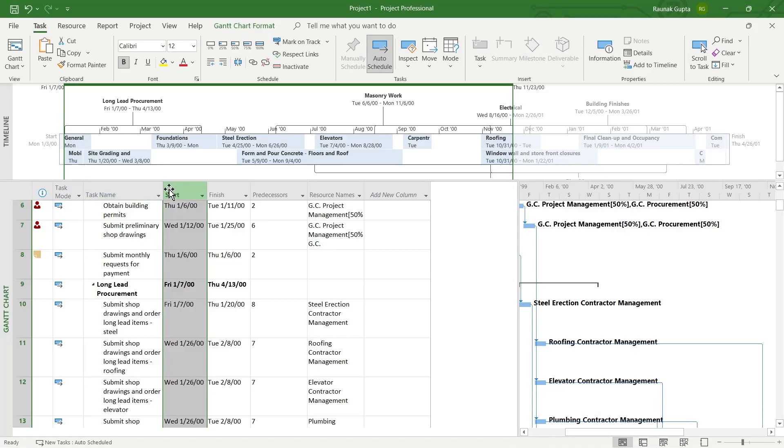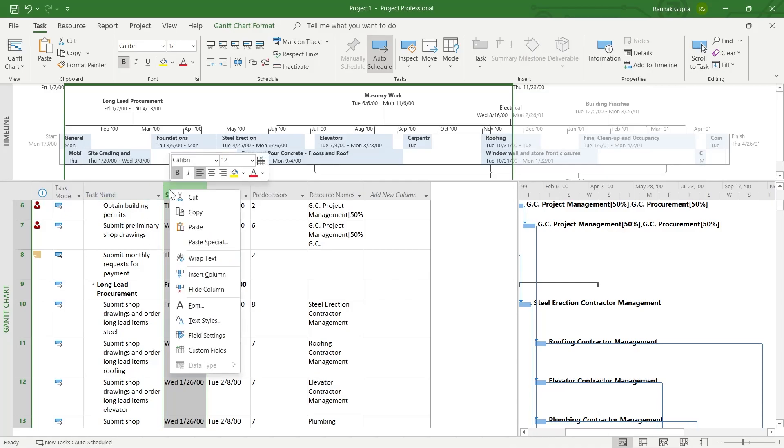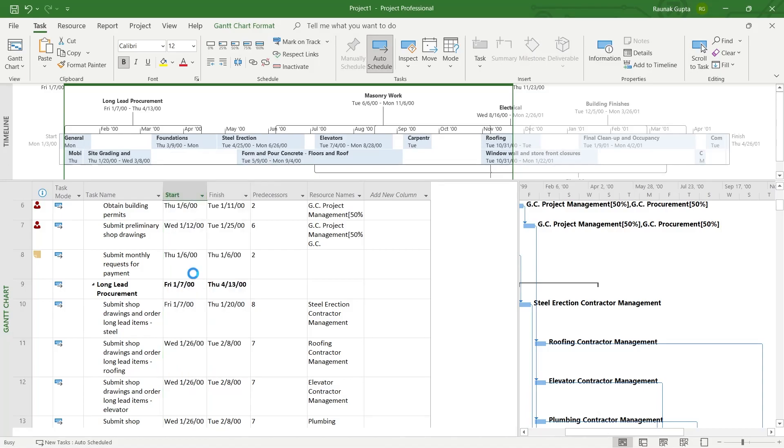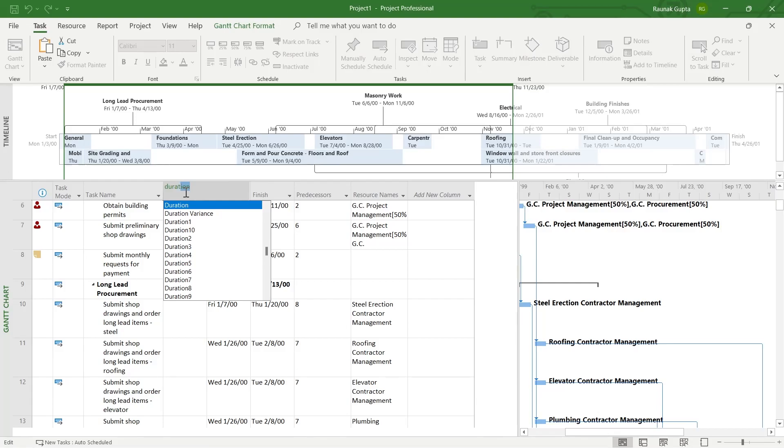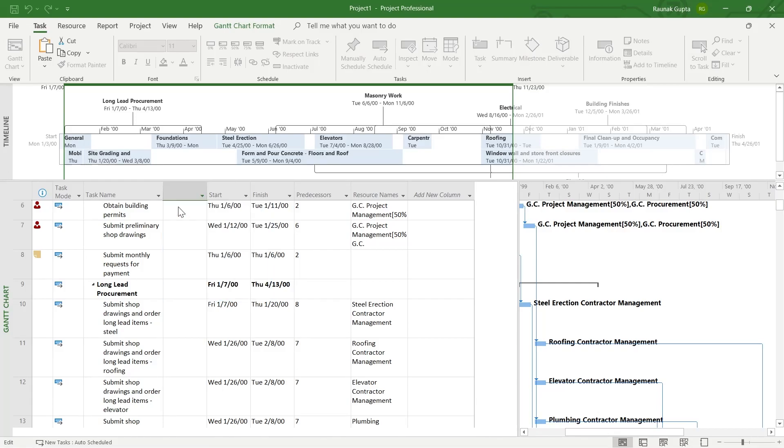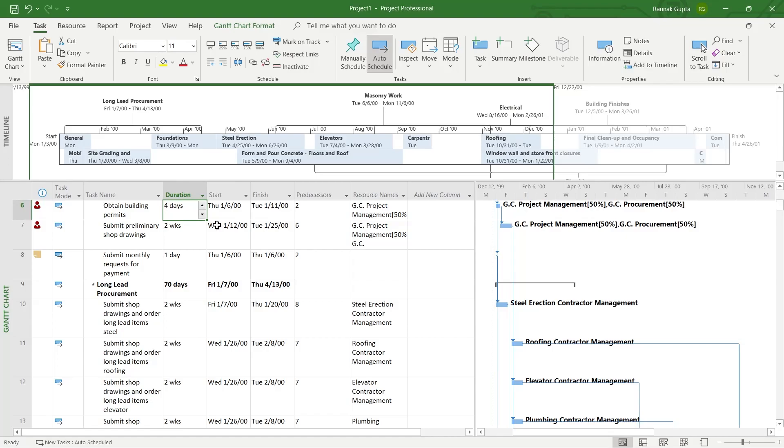simply right click here on any of the columns and click on insert column. After you click on insert column, here you'll have to type the name of the column that you have just hidden and want to unhide. Type in duration or the name of the column that you have hidden and click on that specific column.